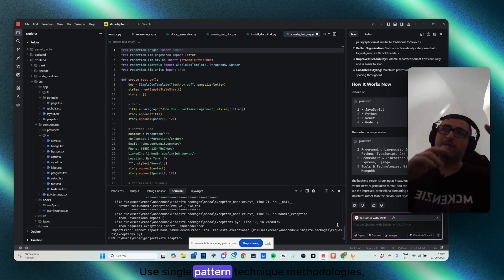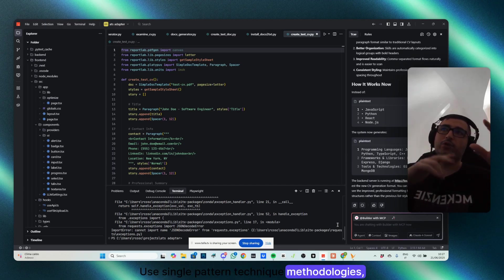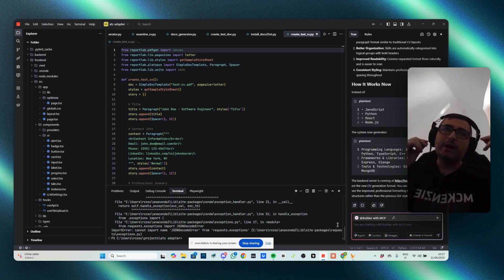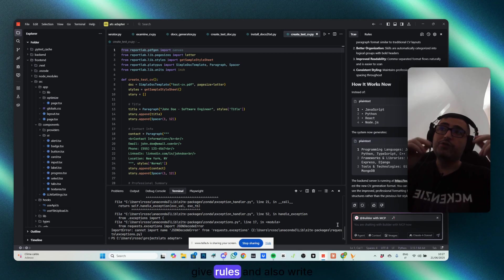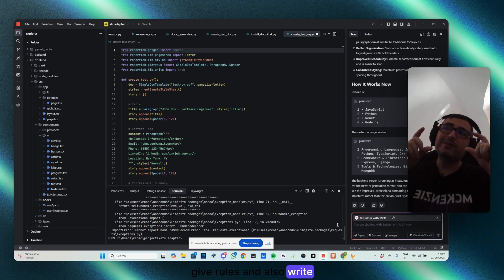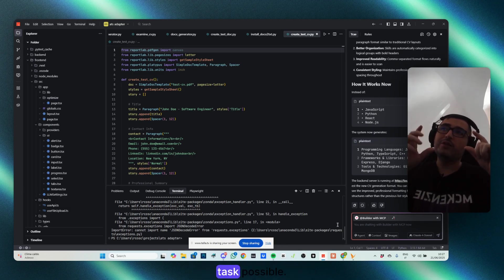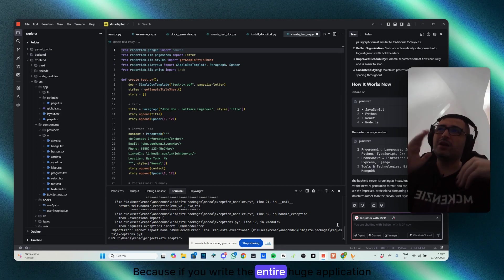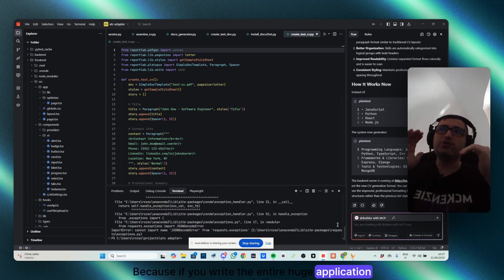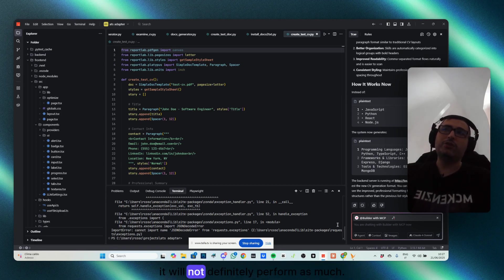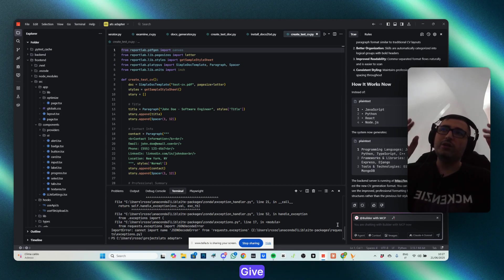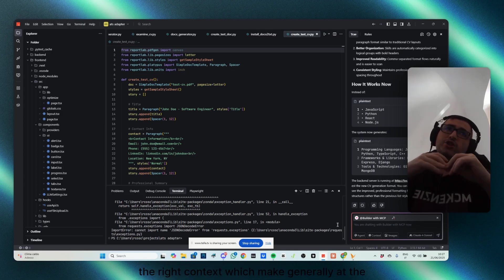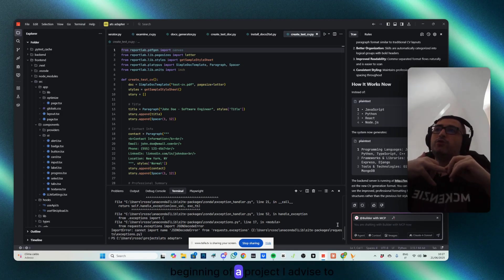Don't use this stack and not this, build the files in a modular way, use single pattern technique, methodology, design patterns, give rules, and also write the smallest task possible, because if you write the entire huge application, it will not definitely perform as much.